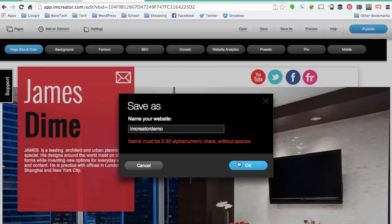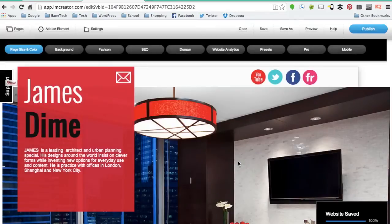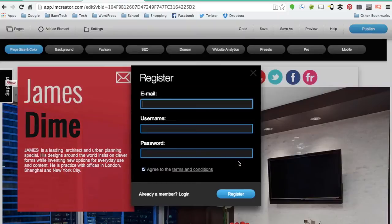Once you have that saved, this is where you're going to register if you have not registered yet. If you have registered, you can simply click to log in at the bottom.